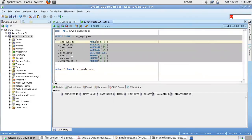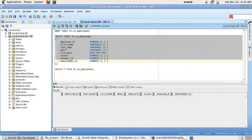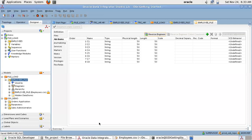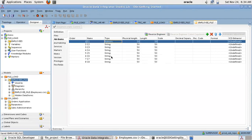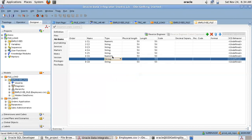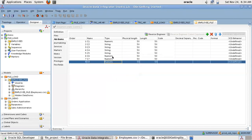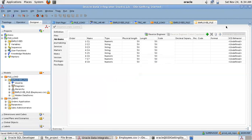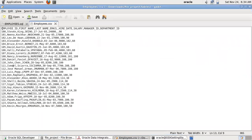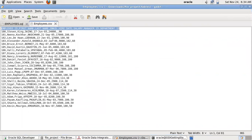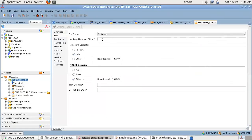I can see Employee ID is of number type, salary, manager ID, and department ID are all number types. Hire date is date type. I will be changing the data types accordingly and save the model. Also, looking at the CSV file, my first row is the header row, so I need to set the header lines count to one. Save it.